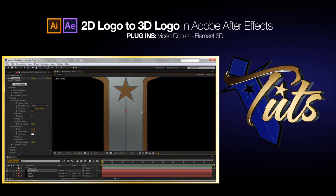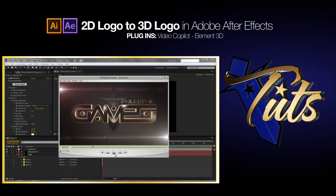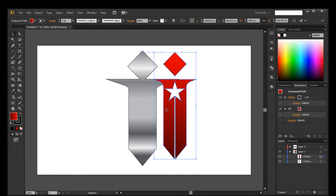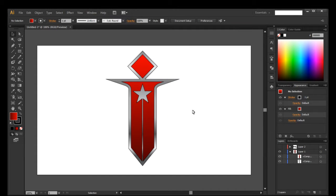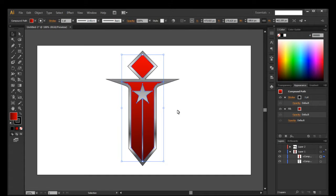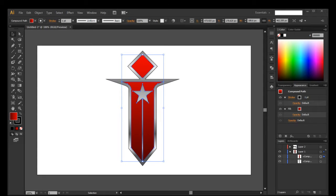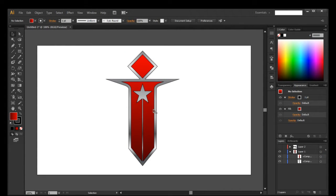Hey, welcome to another IP tutorial. I'm your host Phil, and today on this very special day I will be showing you how to bring in your vector items into Element 3D from Video Copilot and make a 3D logo out of it. The steps are a little different from my last tutorial on vector to 3D going into 3ds Max. It's 2013 and I got a new microphone, so hopefully this sounds amazing. Let's go ahead and get started.